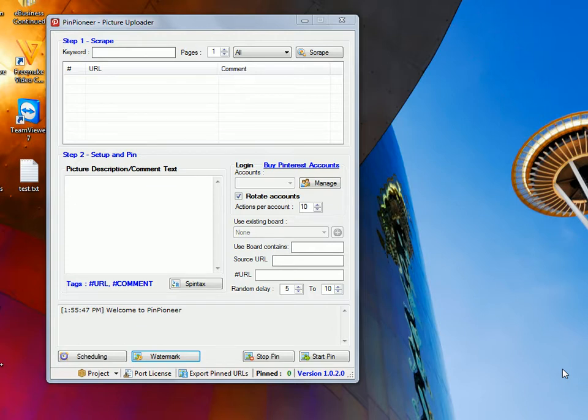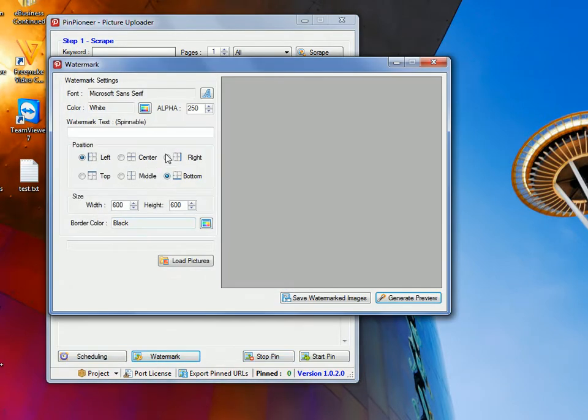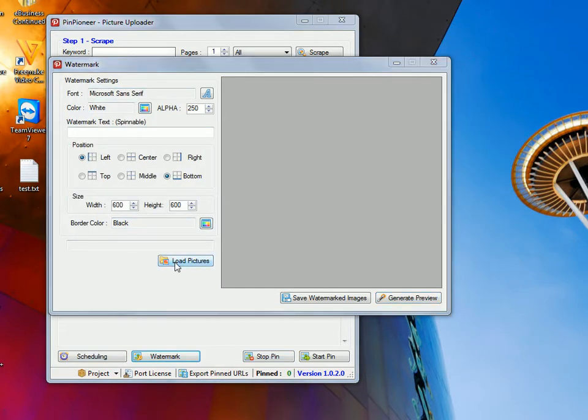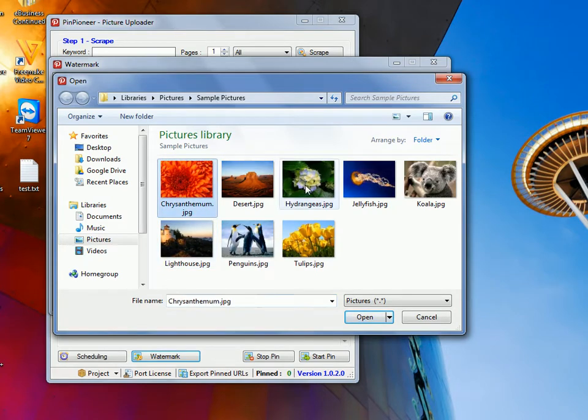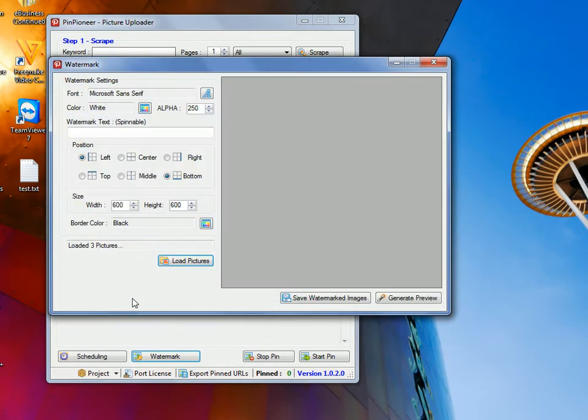As the name suggests, just hit this button over here, it'll bring up this window. Go to load pictures and you can load up as many photos as you want. For this example I'm just going to use three. Open.